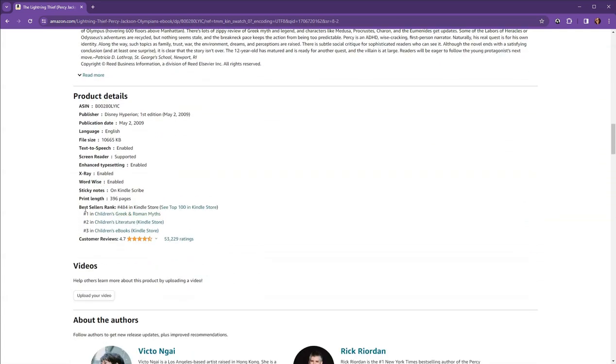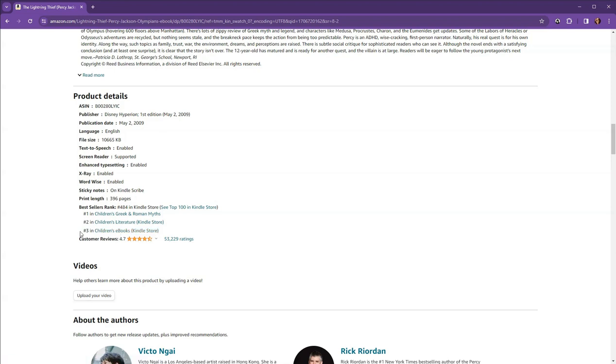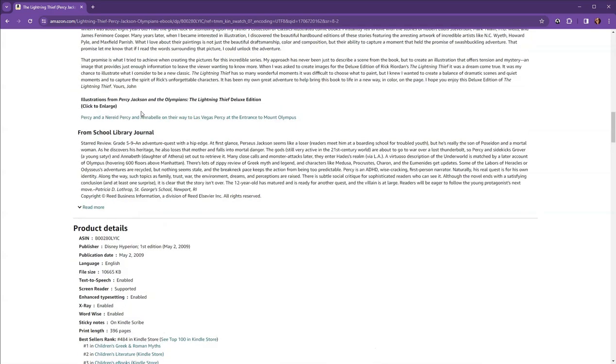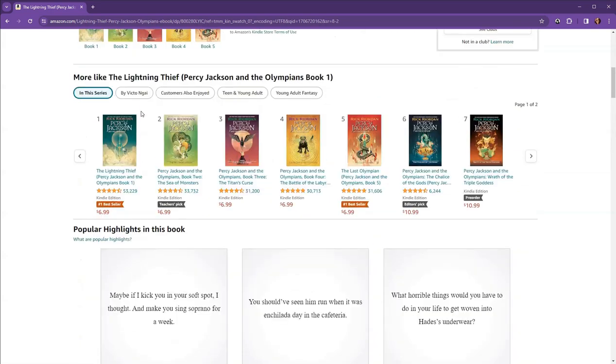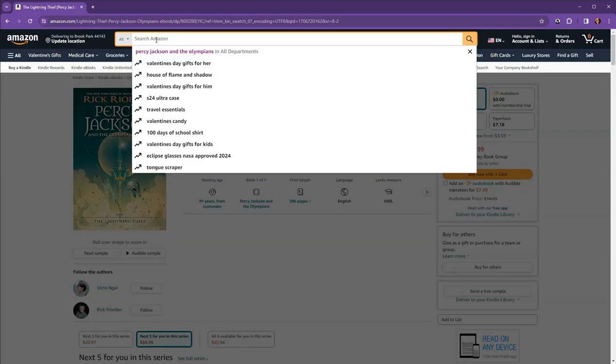Let's scroll down here, and what I'm looking for is right here. So bestseller rank. So it's number one in the children's Greek and Roman myths. It's also number one in the children's literature, and it is also number three in the children's ebooks. Okay, this is going to be a hard one to compete with. I was specifically looking because it used to show up in one of the categories that I was interested in putting our books in, but it's not showing up because it's doing really well overall. It's 484 in the Kindle store.